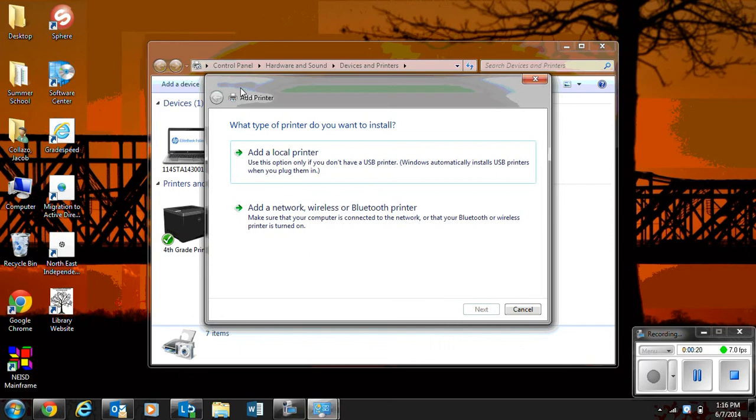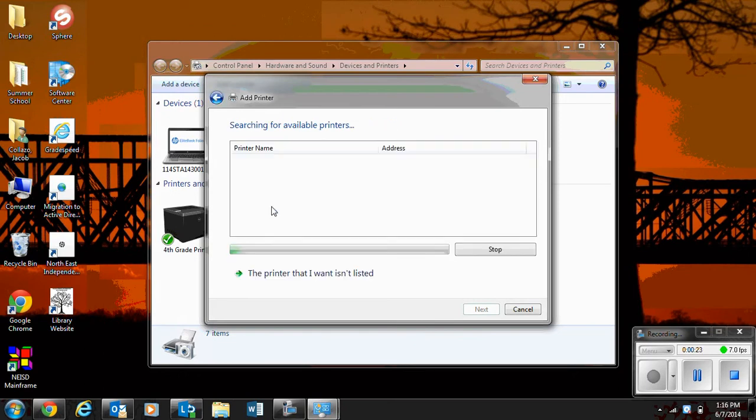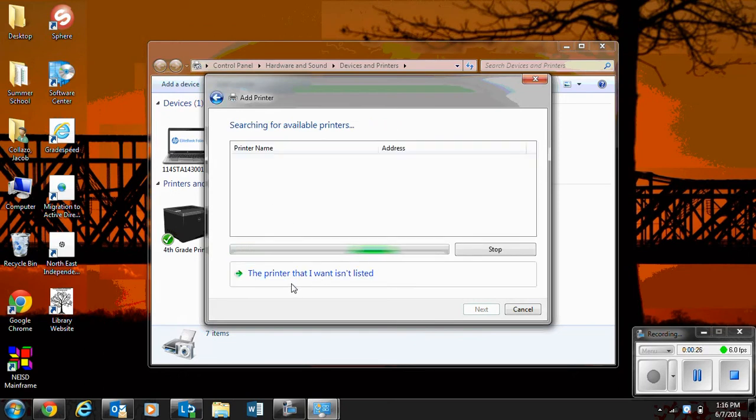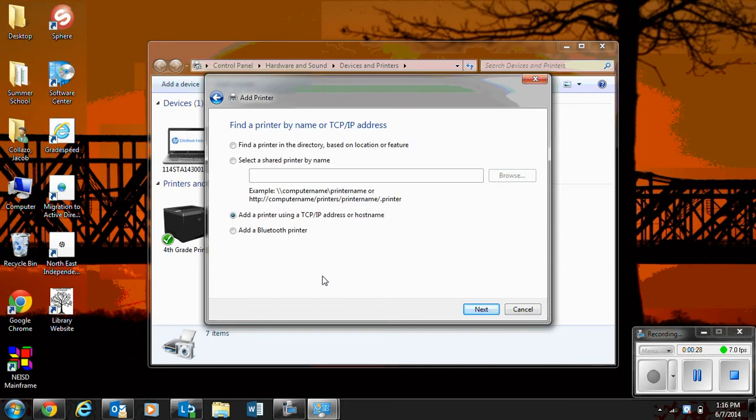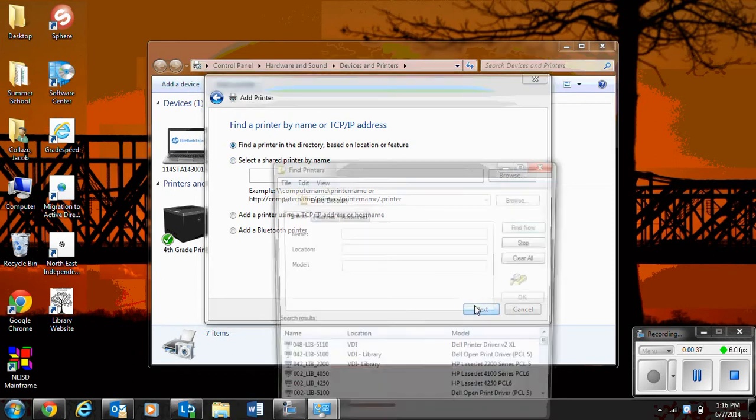The type of printer we want to install is a network printer. And we're going to say the printer I want isn't listed. Make sure that you have this little bullet point up there by find a printer in the directory. Next.